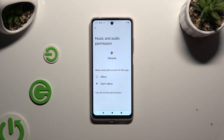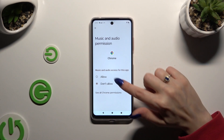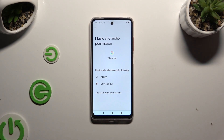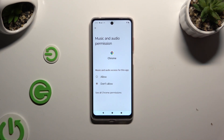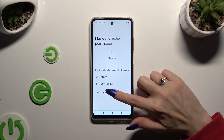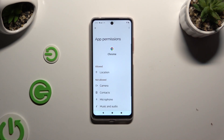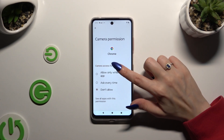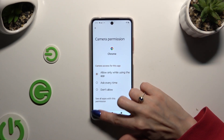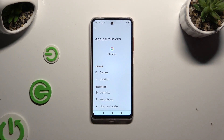If you want, you can also select any feature and look for an app you wish to manage. Then instead of selecting one of those options, click on See all permissions at the bottom and manage all permissions for the chosen app the same way.